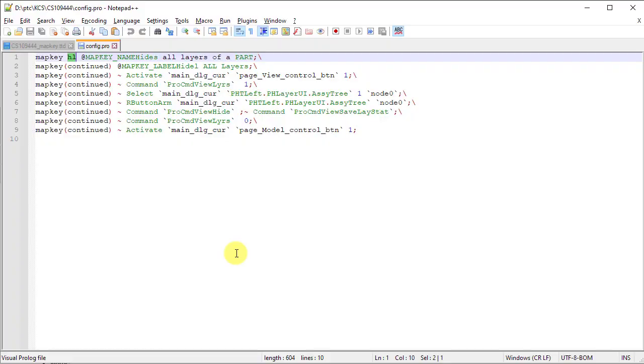Let's review the config.pro file. In this config.pro file, map key HL has been defined and saved.